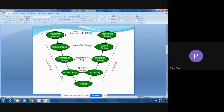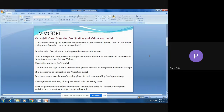The first half of the V-model is the verification phase and the other half is the validation phase. Verification goes downward and from the coding point it goes upward. It is also known as the Verification and Validation model. The V-model is a type of SDLC model — Software Development Life Cycle — where the process executes in a sequential manner in a V-shape.